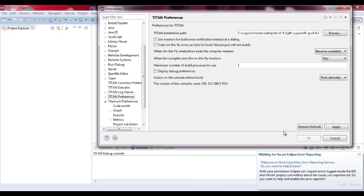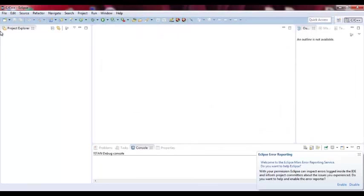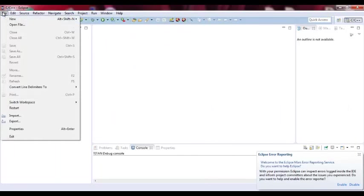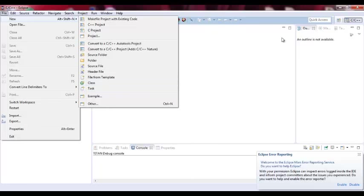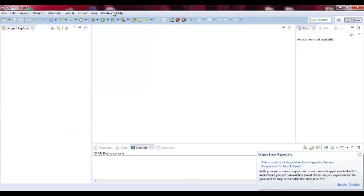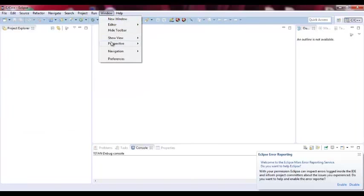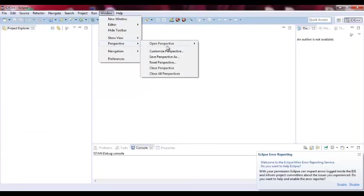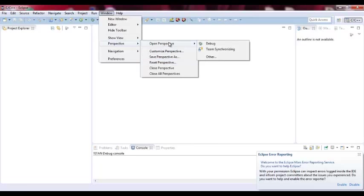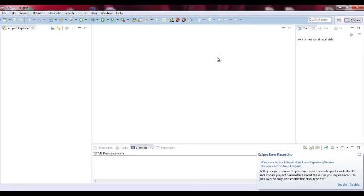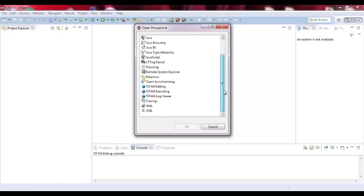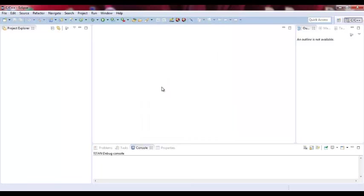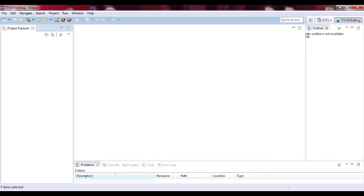So let's start with a simple example, and here I'm going to use a built-in example. Let me change the perspective. So I need to open the perspective and I need to use the Titan editing perspective. Now we have different settings for the environment.